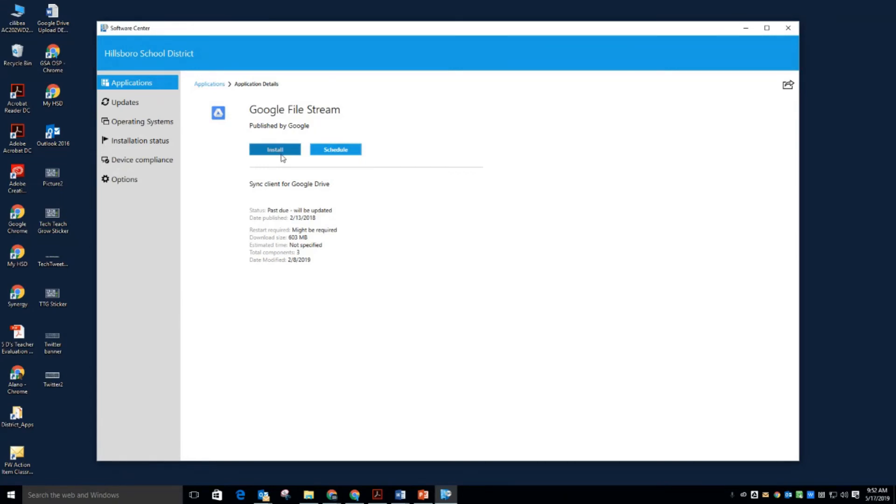If you have any issues installing the Google File Stream from this location, or maybe if it's not even in your software center, please let your building tech know.